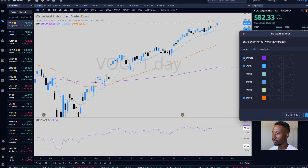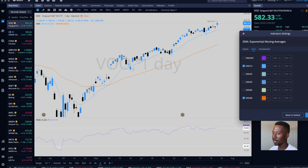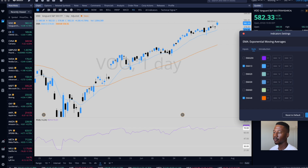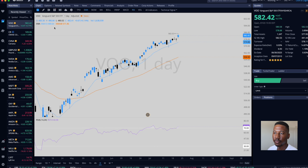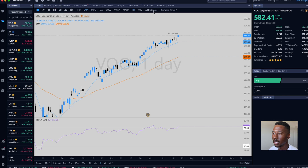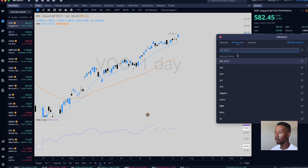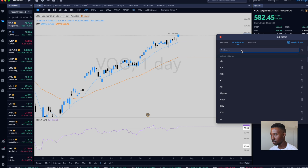I'm going to personally turn off the 200 for now, just so it's less busy. This is good for how I trade for the most part. Now let's see — I'm going to search volume in indicators.